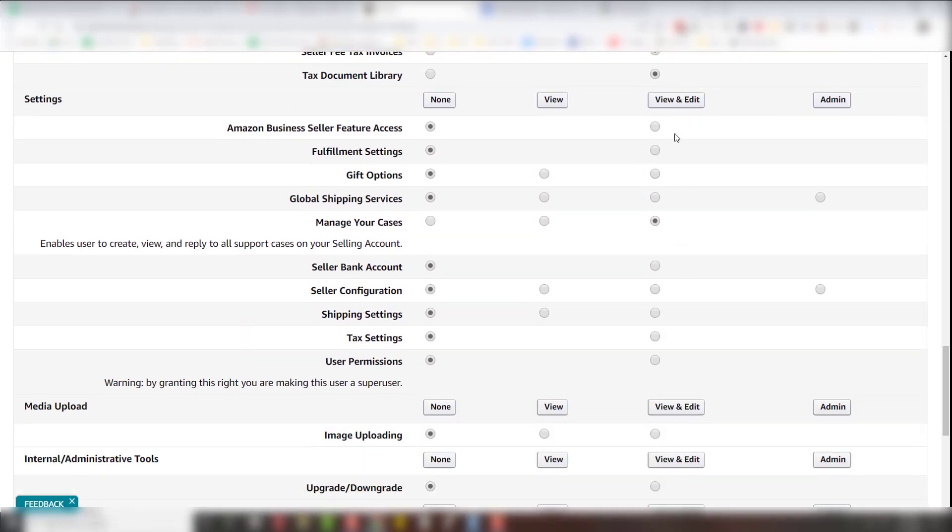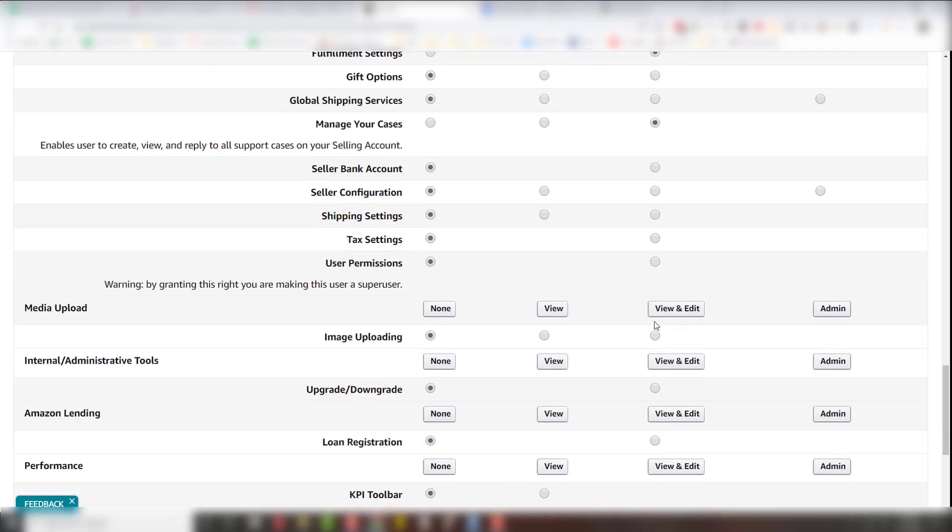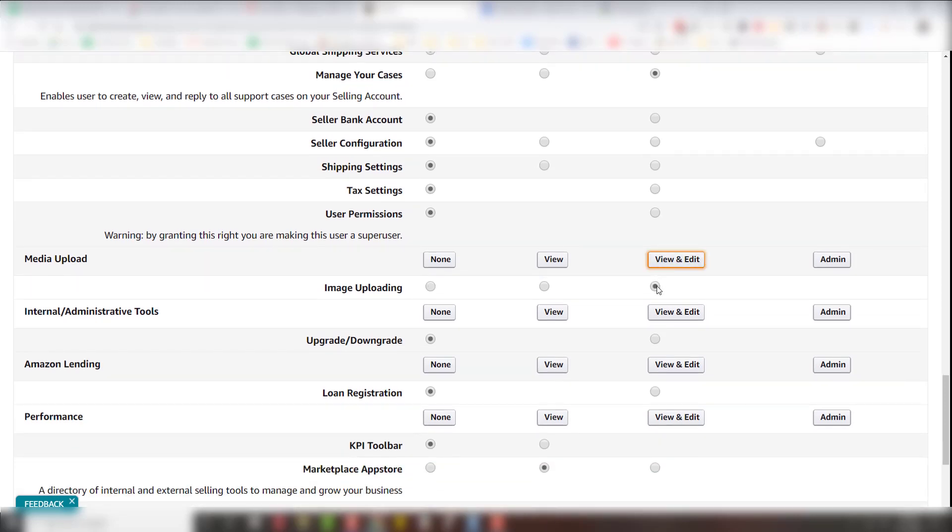And then finally, settings. We don't really need much with settings. You can kind of leave those alone. We do like to have manage cases just in case we need to open up something. Fulfillment settings as well, but everything else is pretty much run by you. Image uploading, we like view and edit.